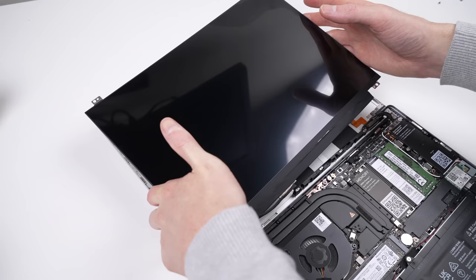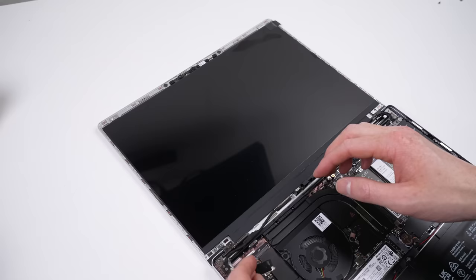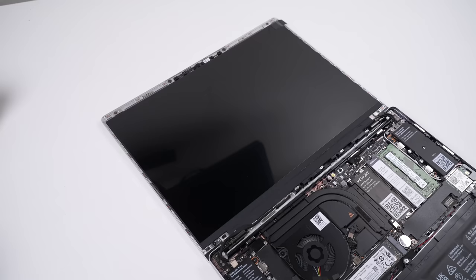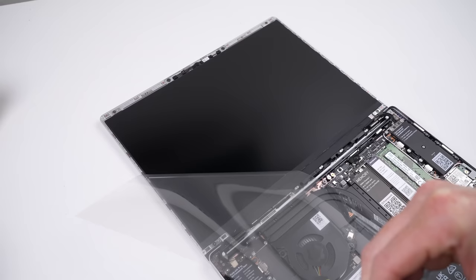Four screws are all that hold it in place. Routing its cable correctly is important to avoid the hinge mechanism from damaging it. I followed photos from one of Framework's guides to be sure it was right. Once the protective film is removed, the bezel can be reinstalled.